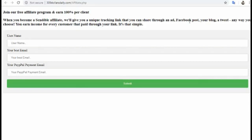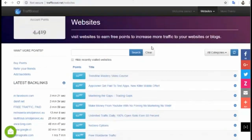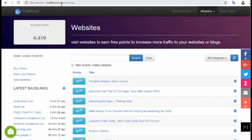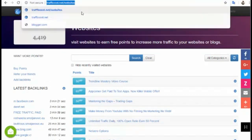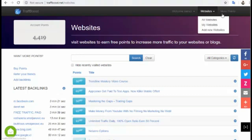You have to get traffic to your affiliate link. Today I will show you how to get traffic for free. You can visit trafficpost.net — don't worry, I will put all the links below this video. All you have to do is go to my website, which will show all your websites.